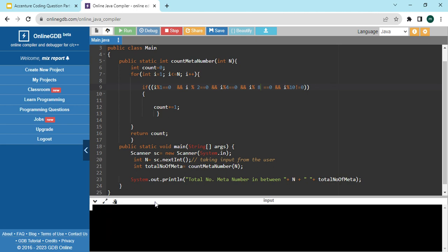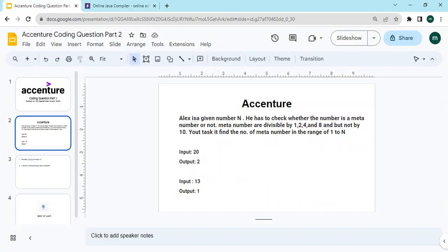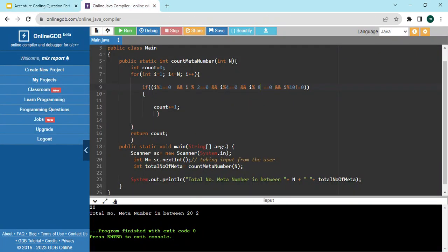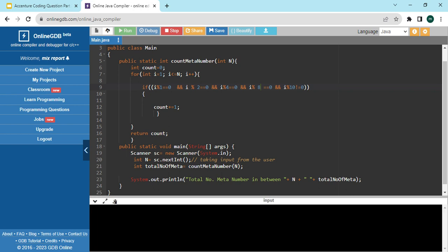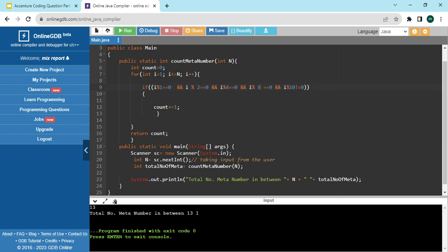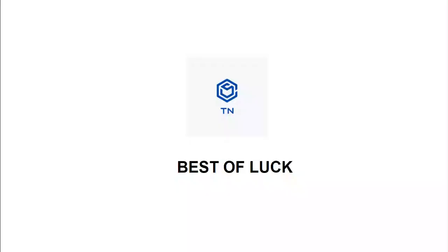Let's put 20 as input — total number of meta numbers between 1 and 20 is 2. That matches the expected output. And if we put 13, the total number of meta numbers between 1 and 13 is 1. That's all about this question. Please subscribe to our YouTube channel for more Accenture coding content and other companies. Thank you for watching.